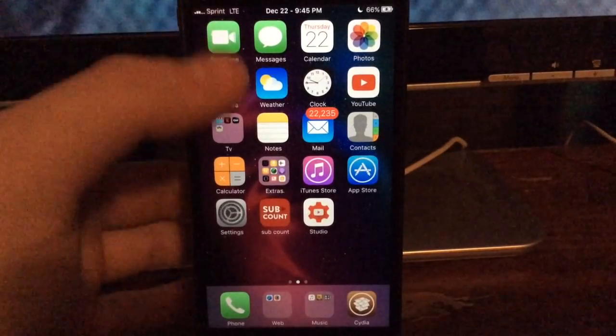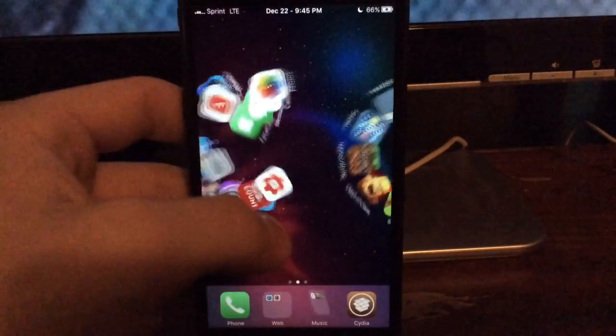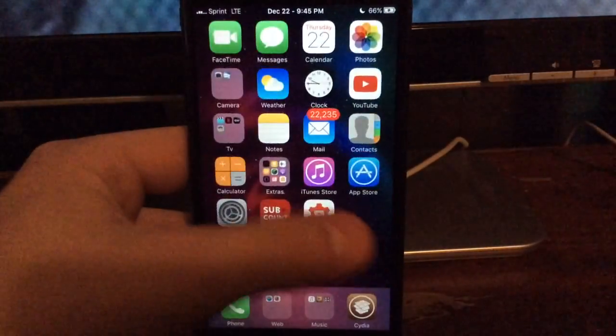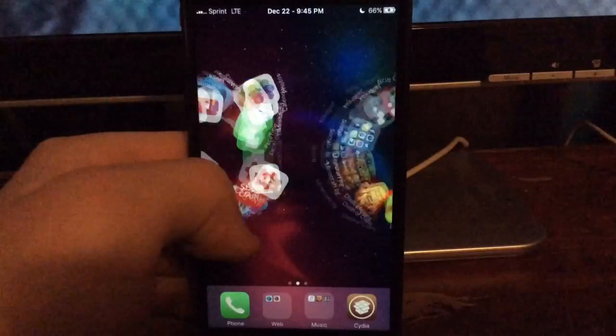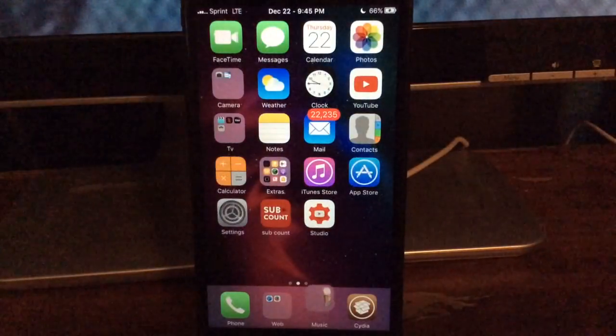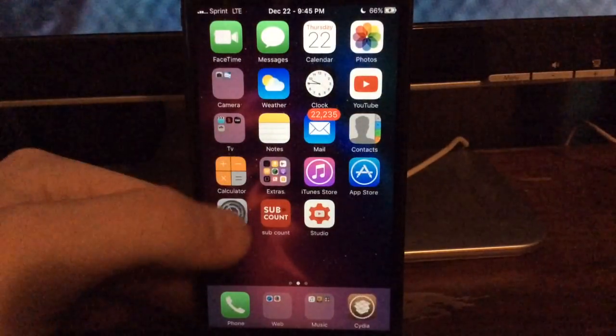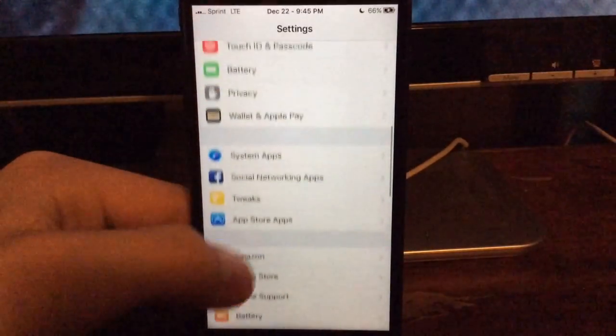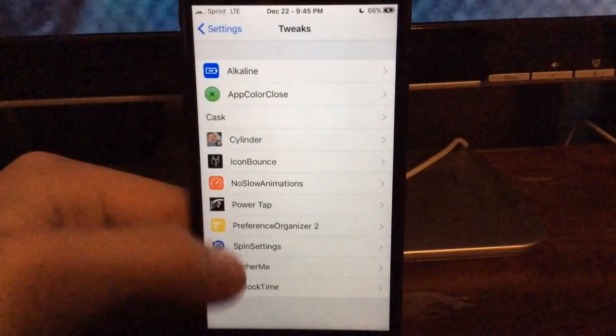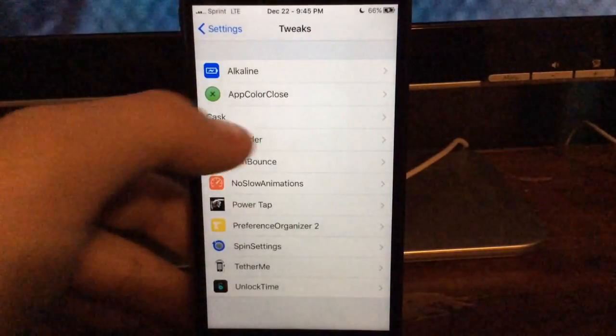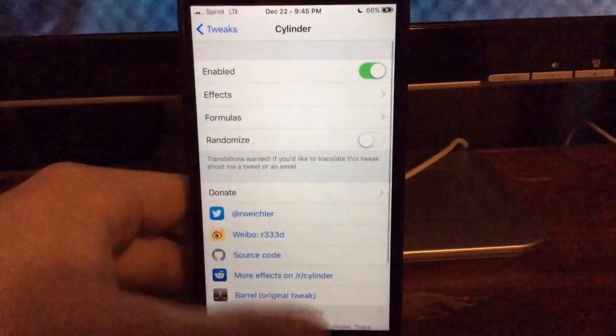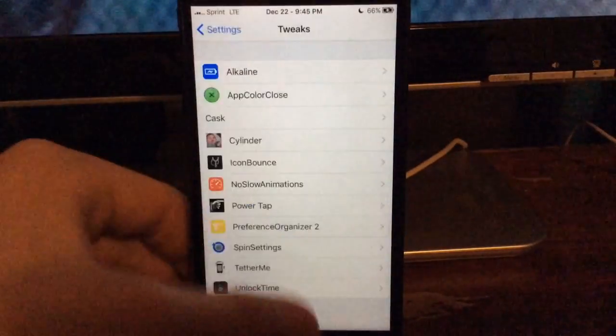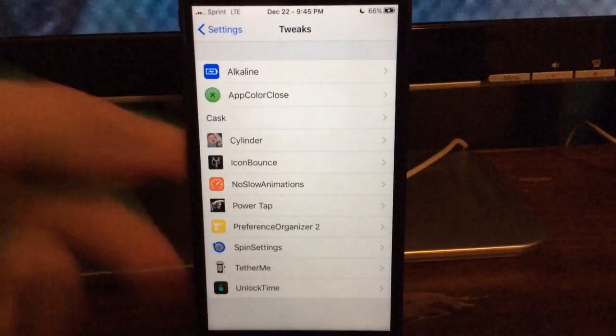So the first tweak we have is called Cylinder, and if you don't know what Cylinder does, it gives you these really cool animations when you swipe through the pages of your device. So that's basically what Cylinder does, you have a ton, and I mean a ton of options to pick through, there's just countless and countless amounts. So that's Cylinder.